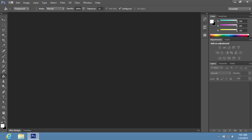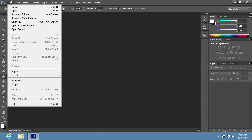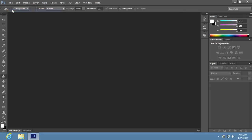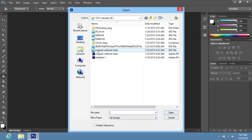Go to the File menu and choose Open. In the appeared window, select the image you want to edit and press Open.